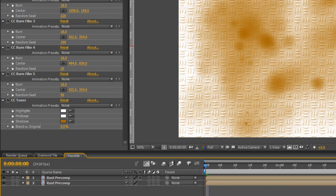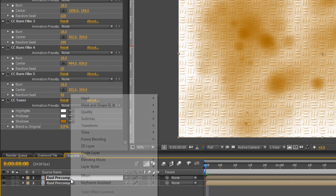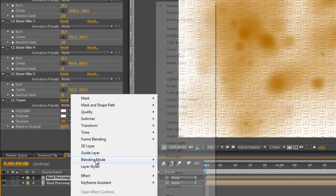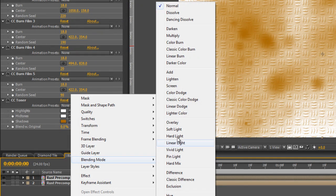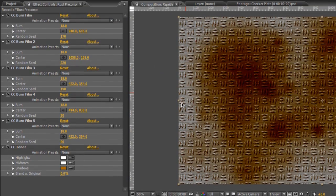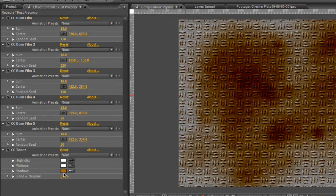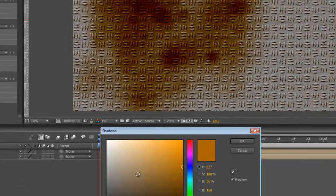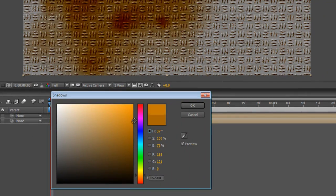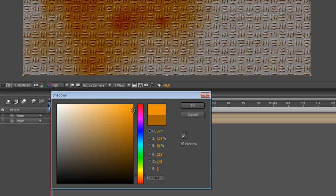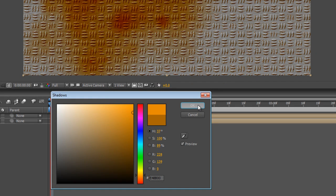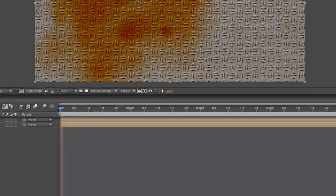Now I'm going to right click on the Rust Pre-Comp top layer, select Blending Mode and Linear Burn. And now we can play around with the CC Toner rust color until it looks a little bit more rusty.